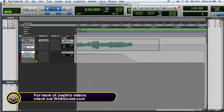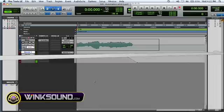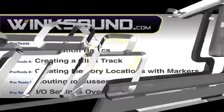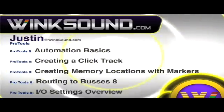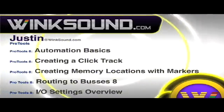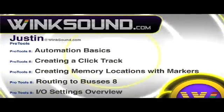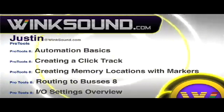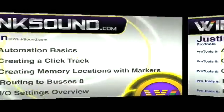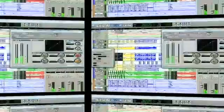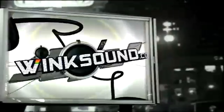You can always get in touch with Justin at wingsound.com and check out more of Justin's videos including these titles featuring the new Pro Tools 8, now available on demand at wingsound.com.